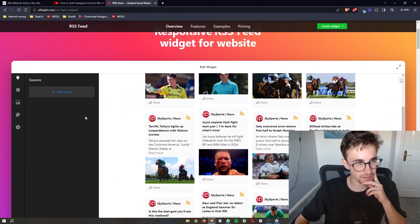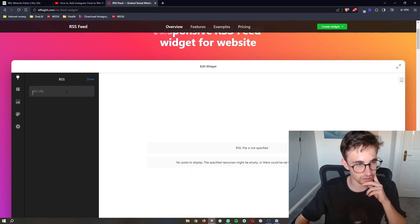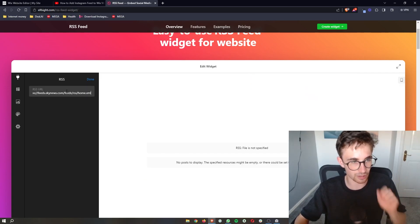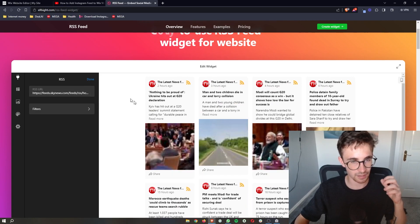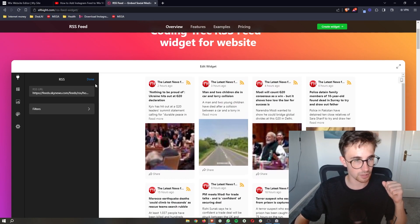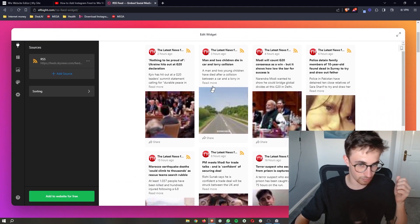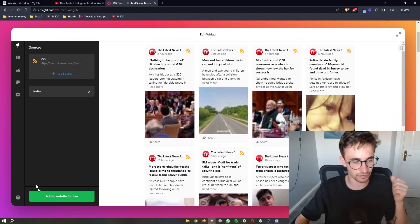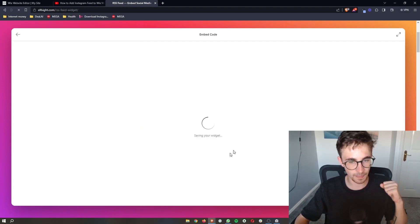So once you have chosen the template that you would like to go for, just click on continue with this template, and then all you have to do is click on add source right here and paste in the RSS URL. As you can see that is going to load up, so all we then need to do is once you have pasted that in and you have your RSS feed, click on add to website for free.